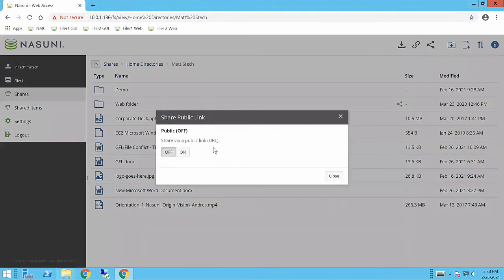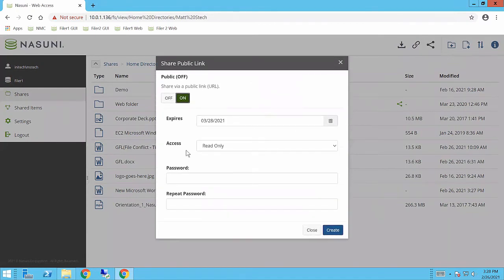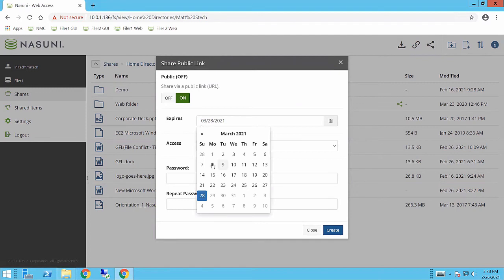I'm going to go ahead and turn on shared links for the entire folder. As an administrator, you have the ability to set a maximum expiration which we have set for 30 days in here, but as a user I can select it for less.